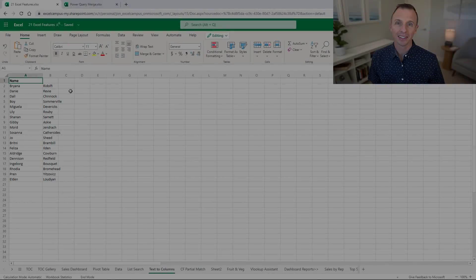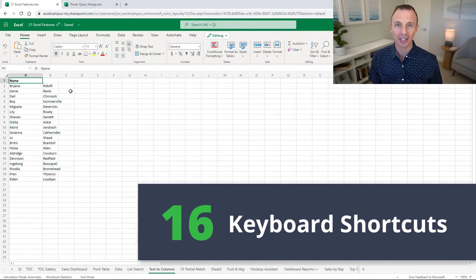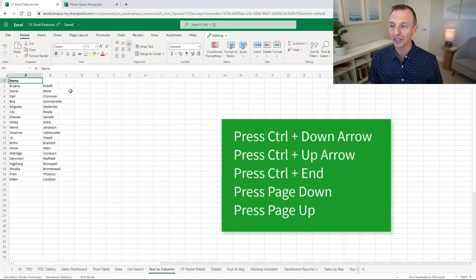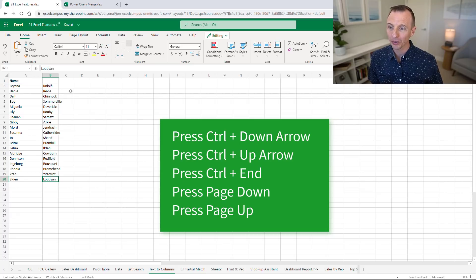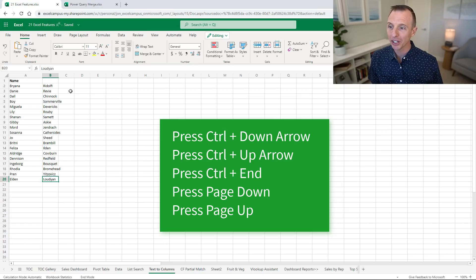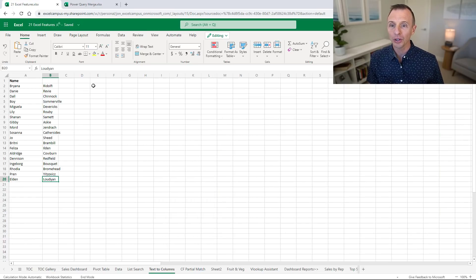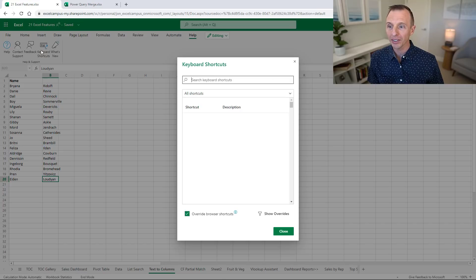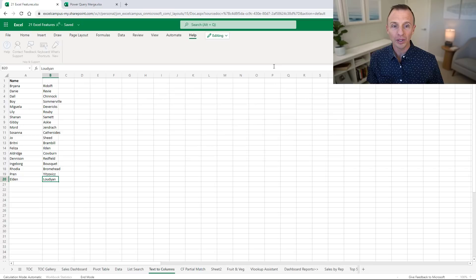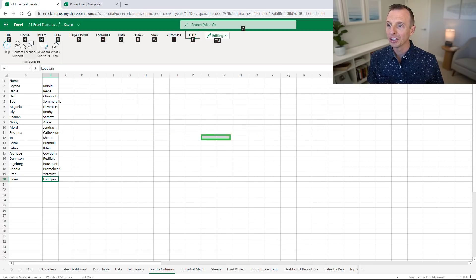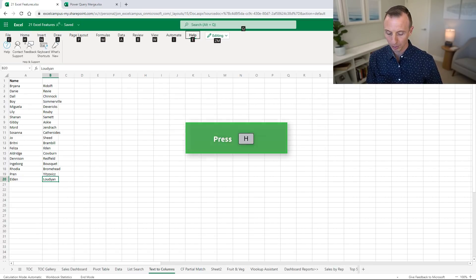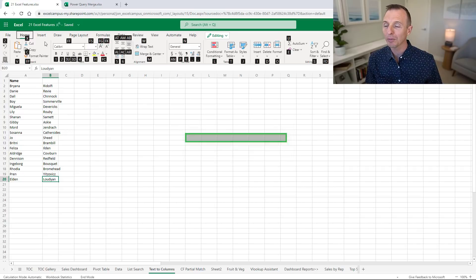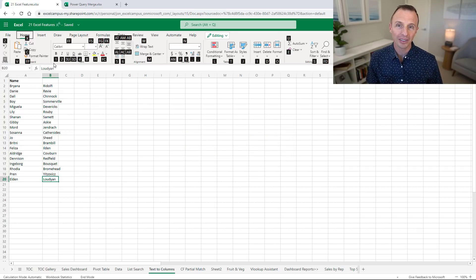Excel for the web also got some new keyboard shortcuts. Notable ones that I use often are Ctrl down arrow, Ctrl up arrow, Ctrl End. You can also press Page Down and Page Up to scroll up and down the sheet. You can go to the Help tab and click keyboard shortcuts to see a list of all the shortcuts. There's also the alt key shortcuts. If you press and release the Alt key you'll see the accelerator keys come up, and if you press H that'll bring you to the Home tab.